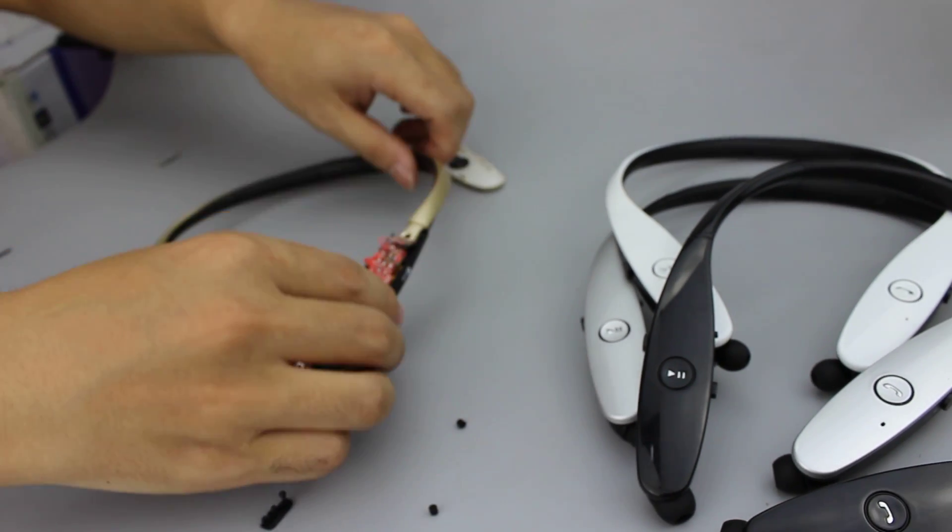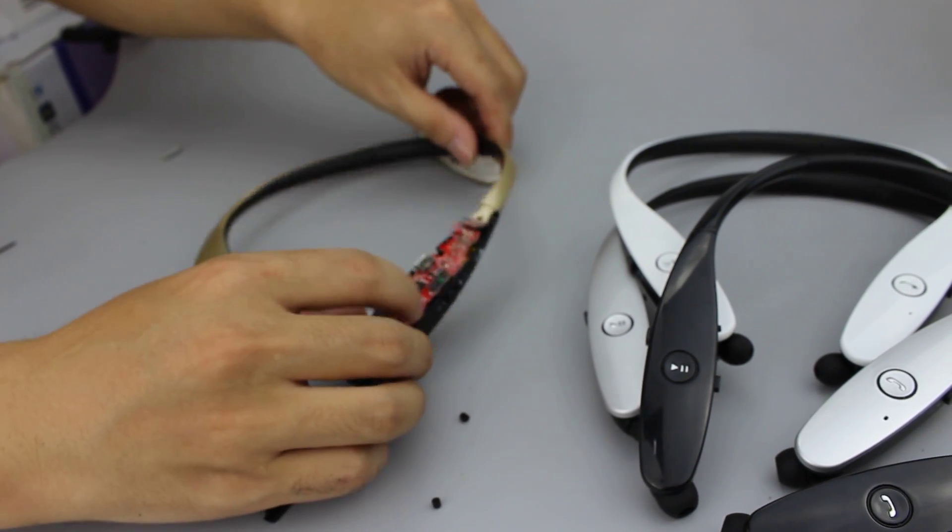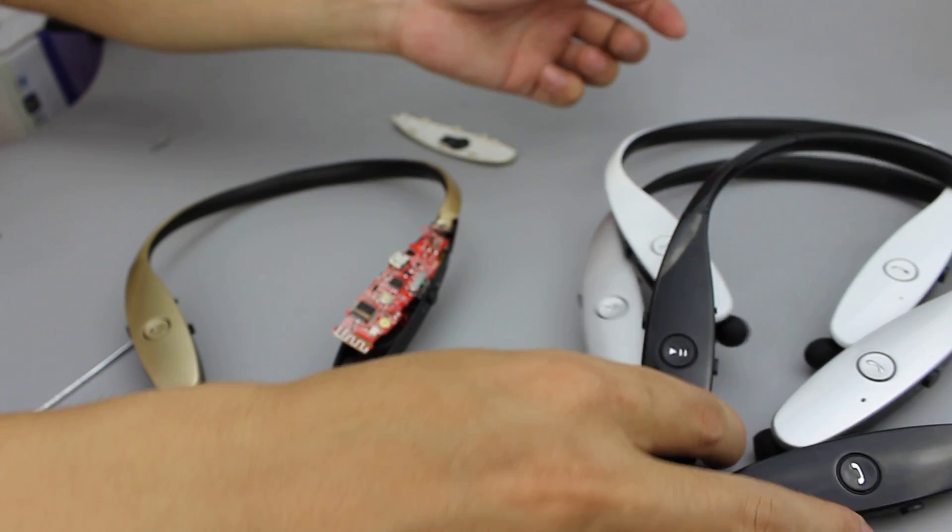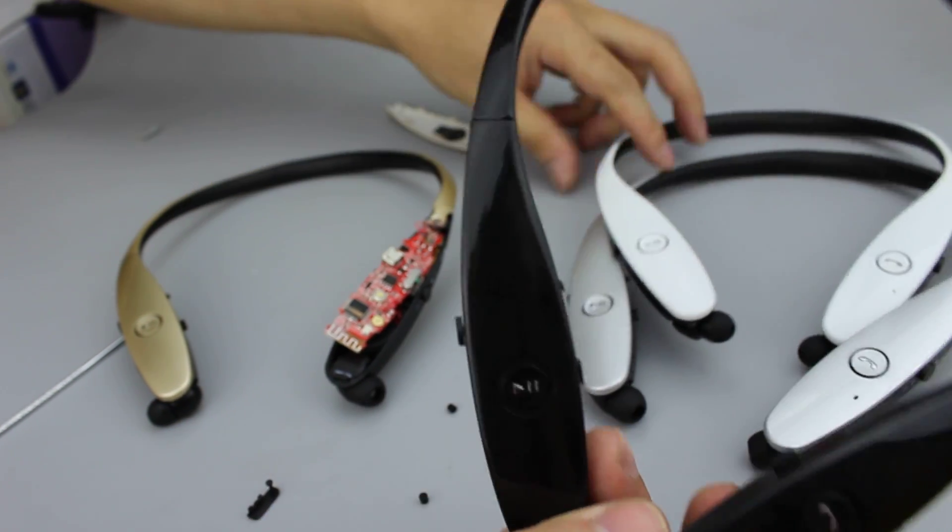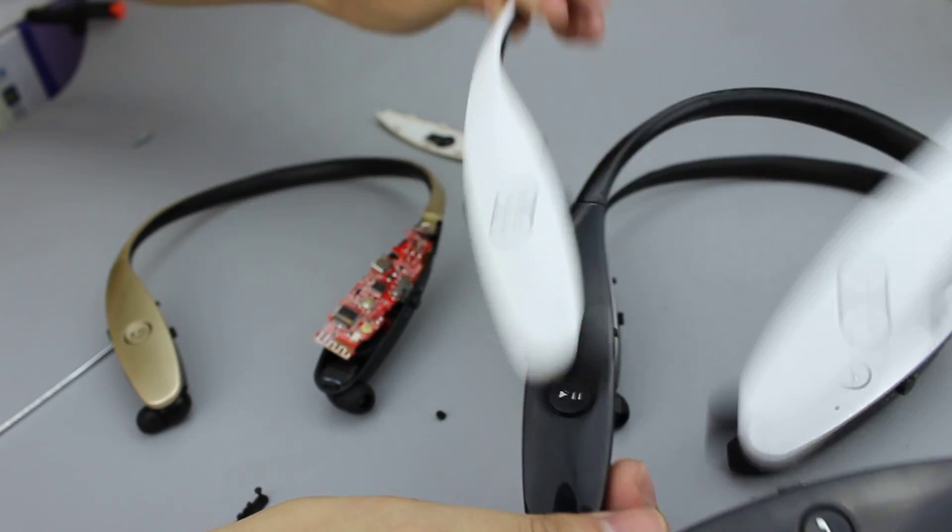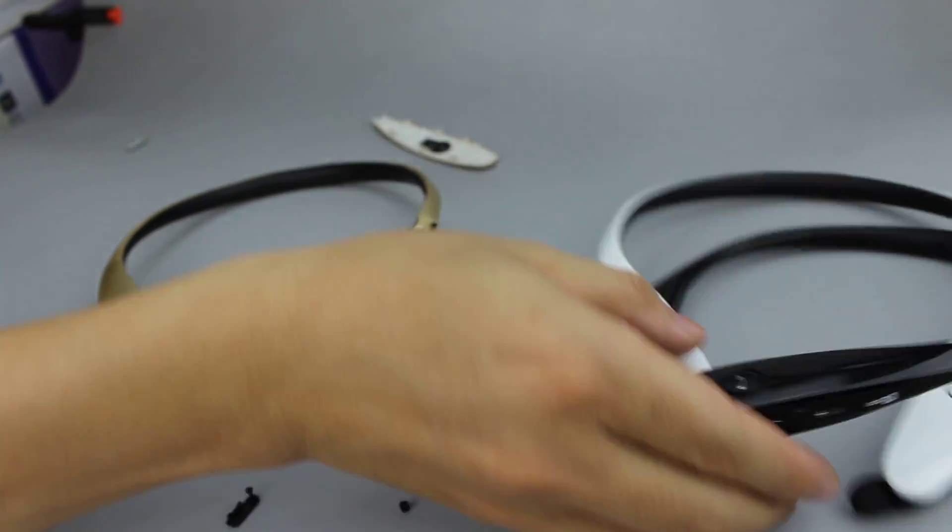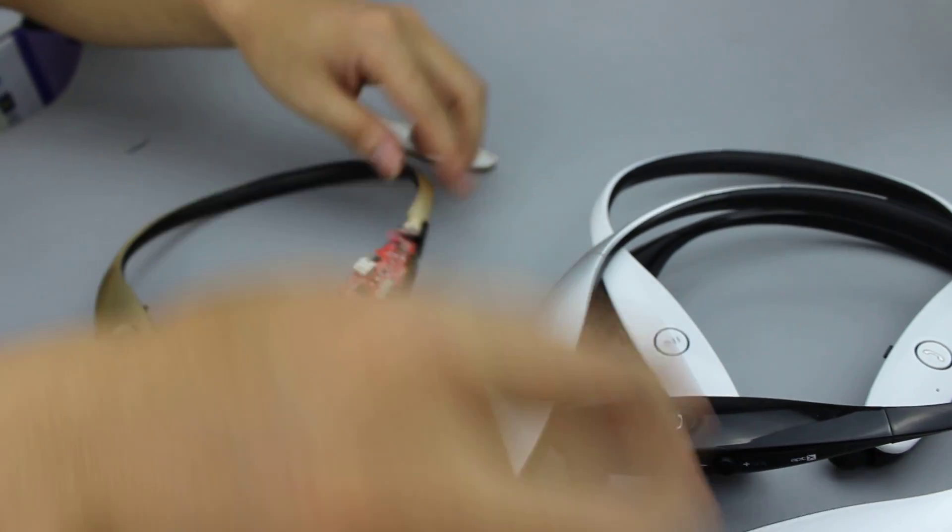We will teach you how to assemble the HBS 900 Bluetooth headset. First, we have black color, white color, silver color, and gold color.